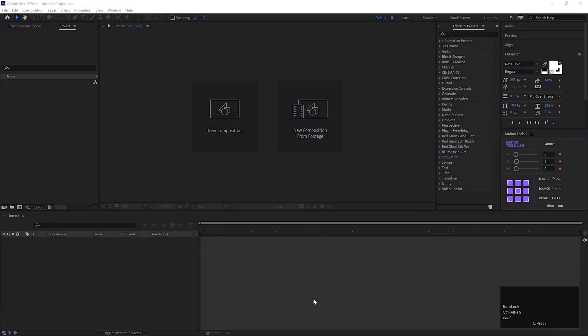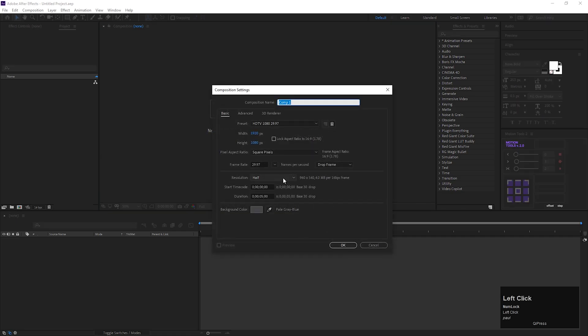Alright, let's create a composition. Give it a name you like.